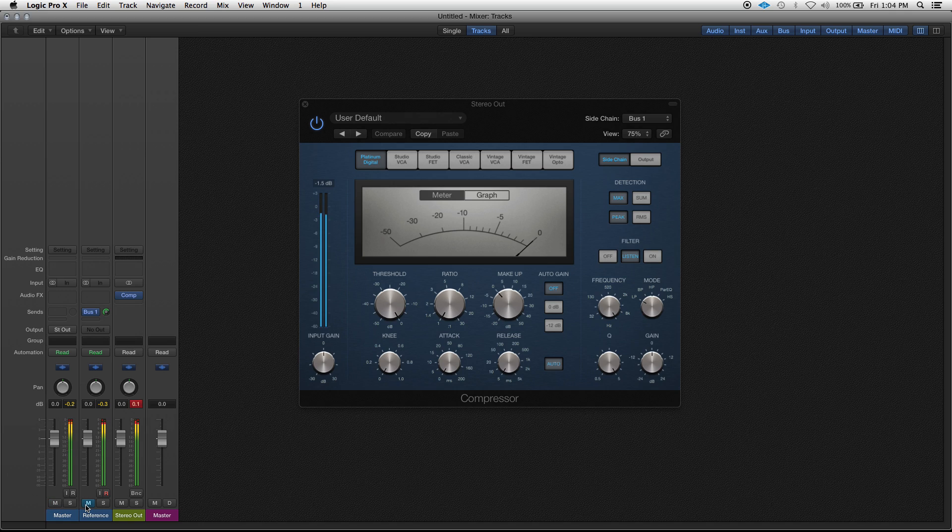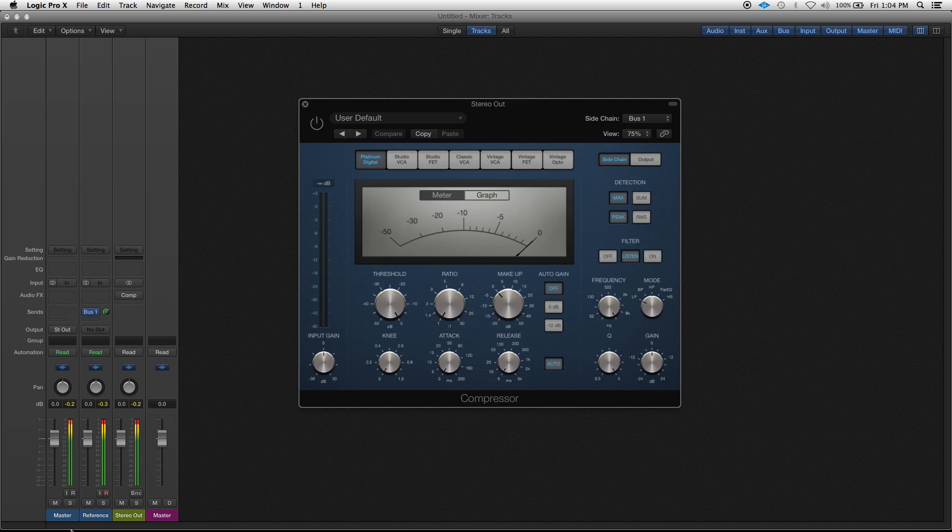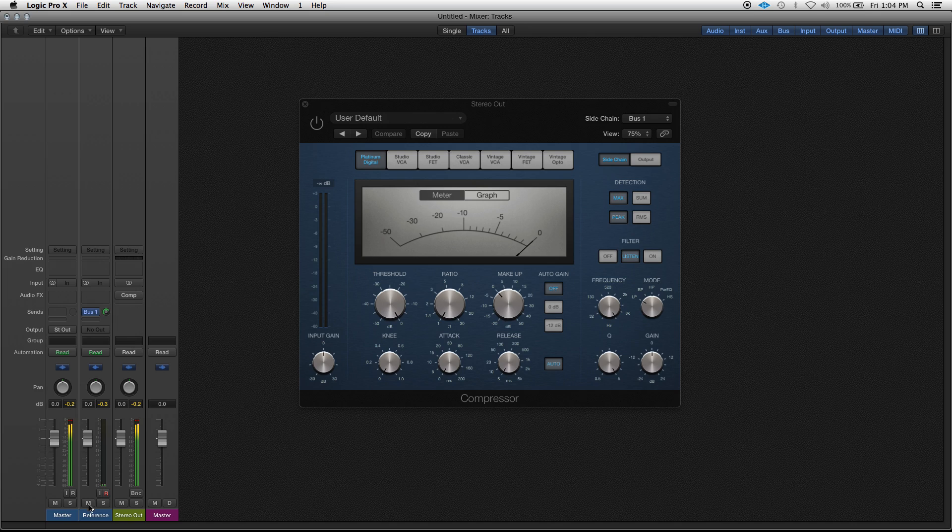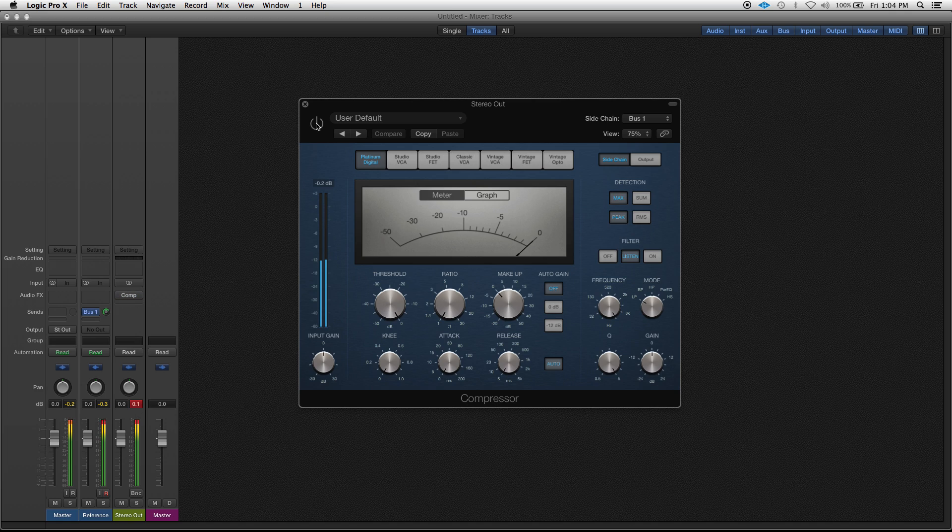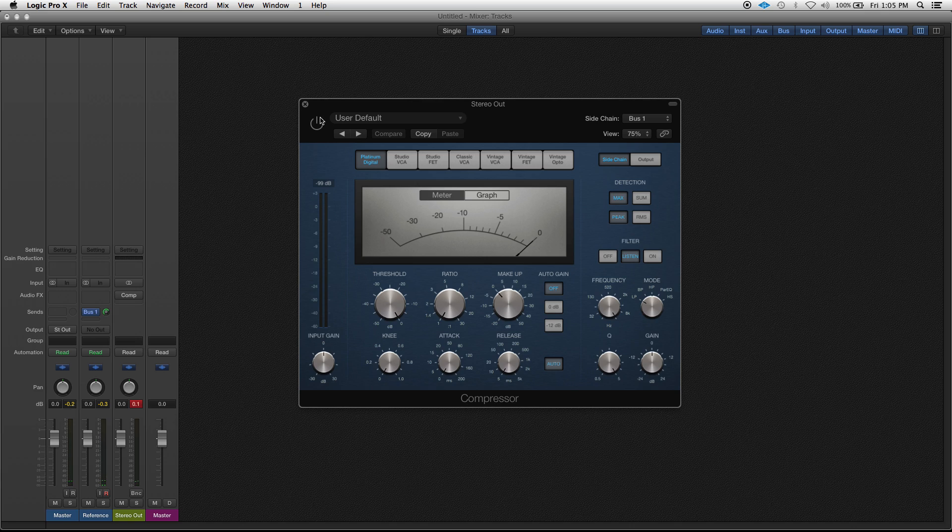What if I turn that compressor off? I don't hear my mix. So with this compressor off I'm listening to my master, with it on I'm listening to the reference master.